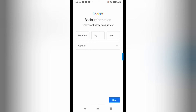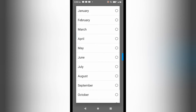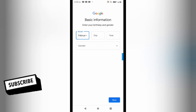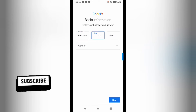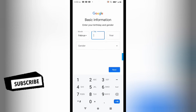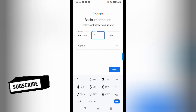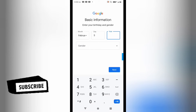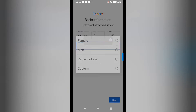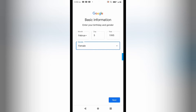If you go to Google in a browser and try to create an account there, you will get an option to fill the phone number. But here, if you use the Gmail app, it will not ask you for your phone number.